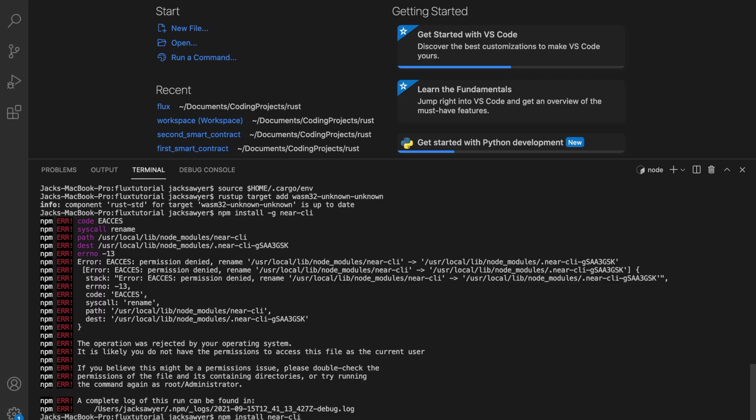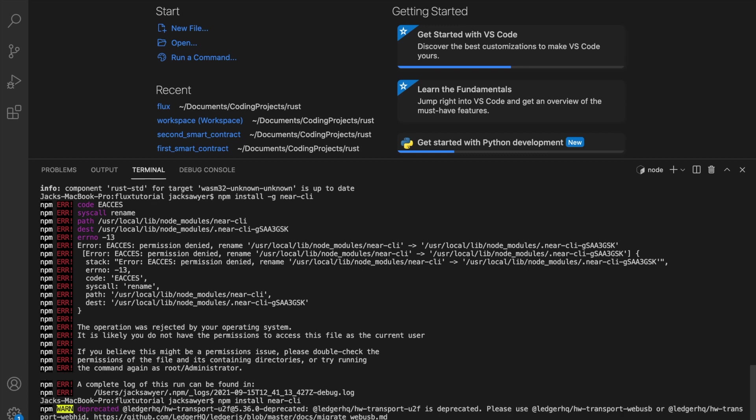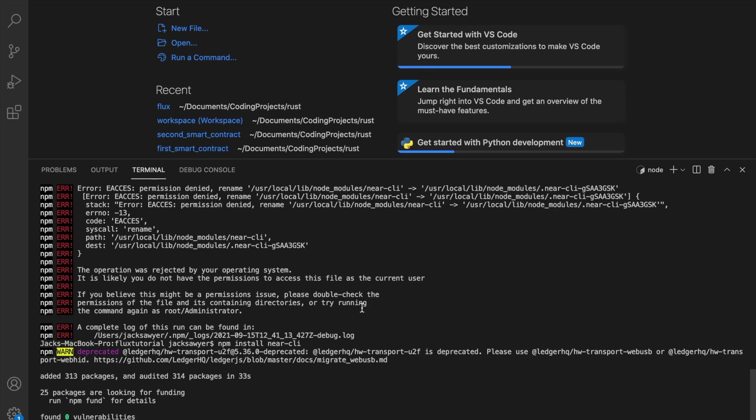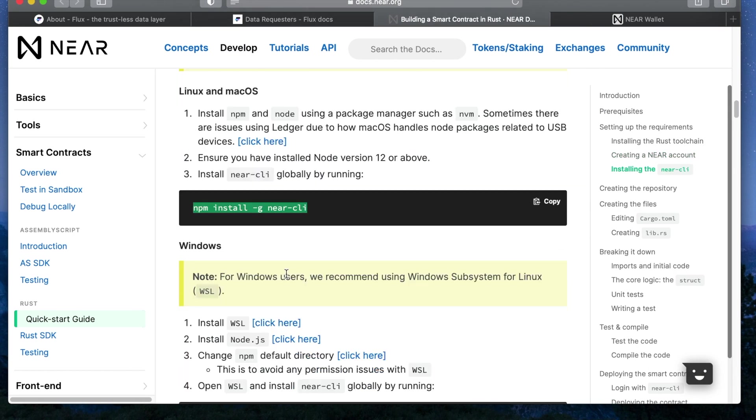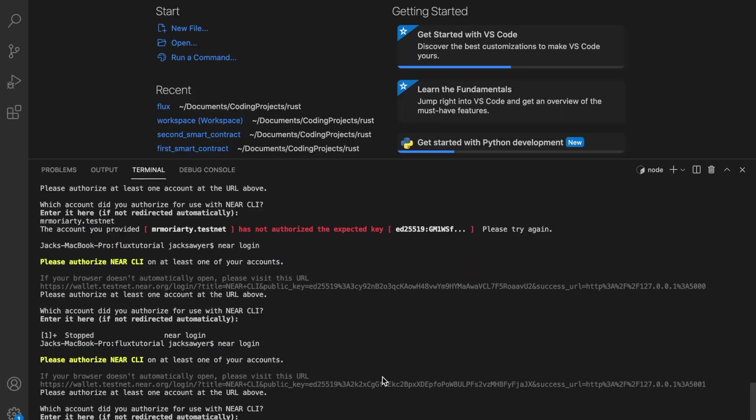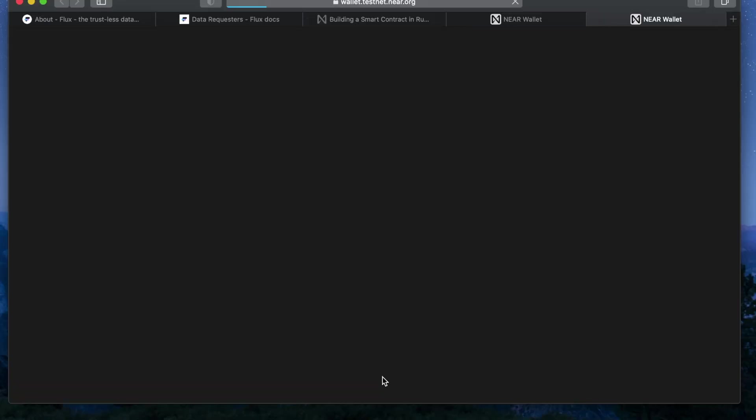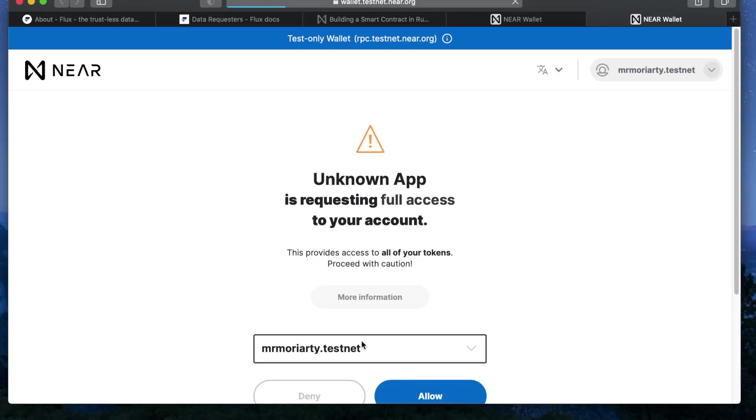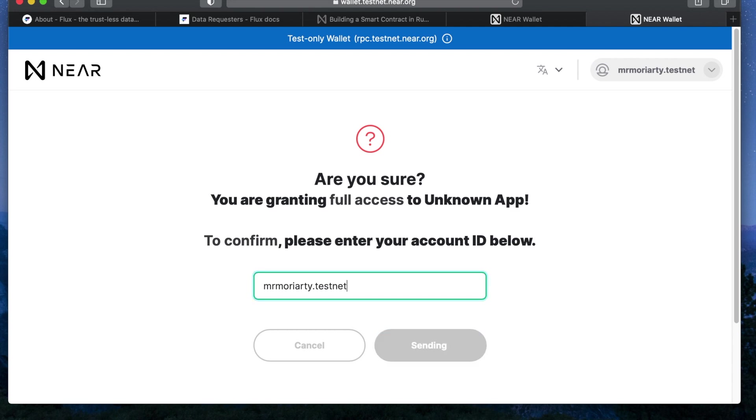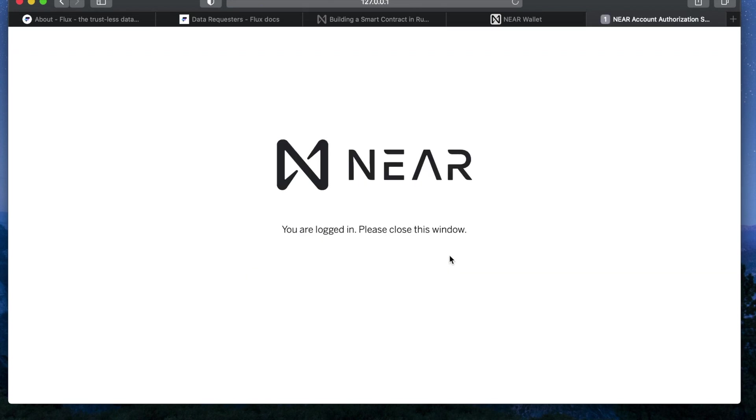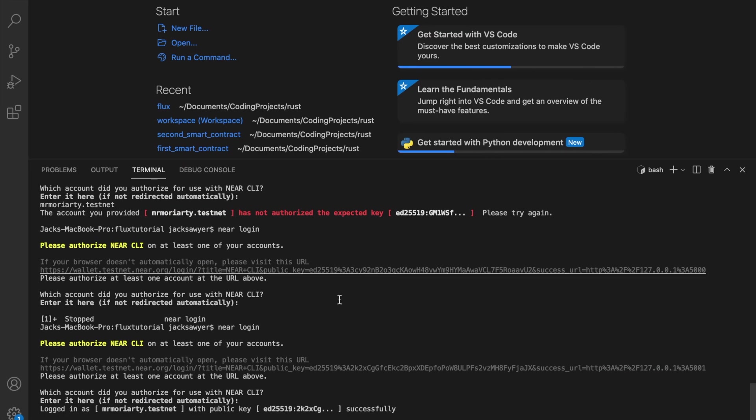And next up we're going to install the NEAR CLI tools which will allow us to interact with contracts on the NEAR network from our terminal. And before we set up the contract itself we're going to use the NEAR login command to locally store our keys so that we can freely interact with the NEAR network via the command line without having to provide credentials every single time.